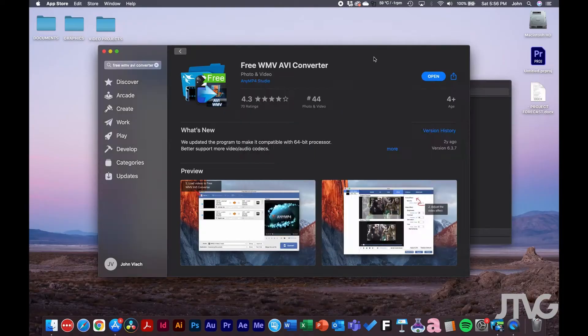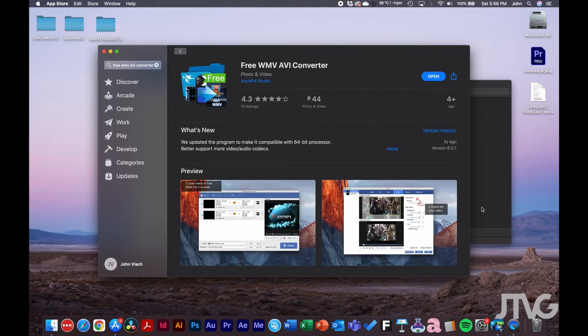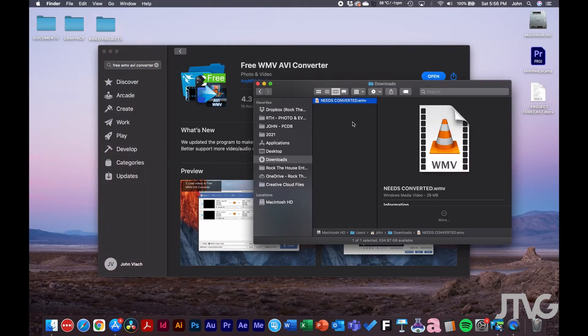Let's dive in. First I'll show you this in the App Store — I'll link it down below in the video description, so feel free to hop over there and grab it. In the Finder here, I have a WMV file that needs to be converted.